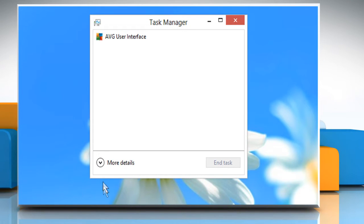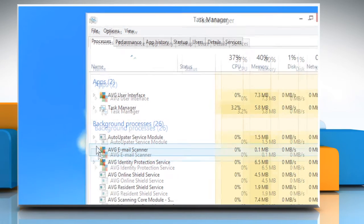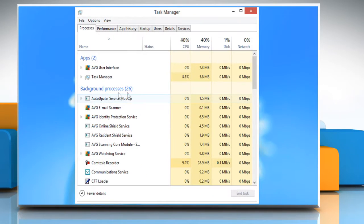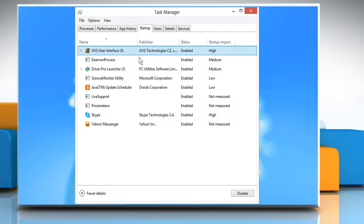Click on More Details button to view all the Task Manager options. Go to the Startup tab. Disable all the listed applications by clicking on it and then selecting the Disable button.